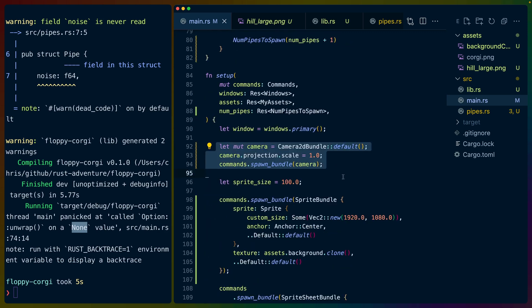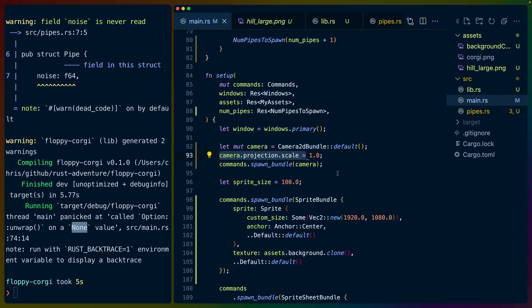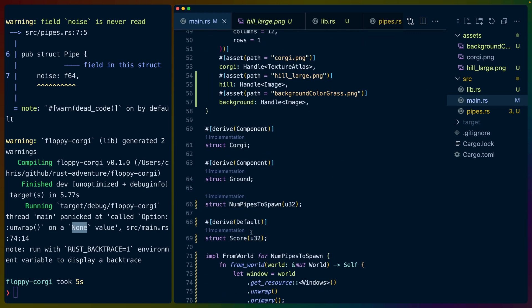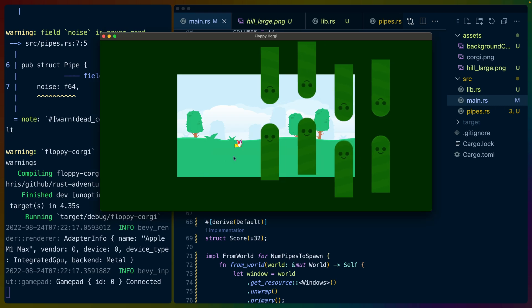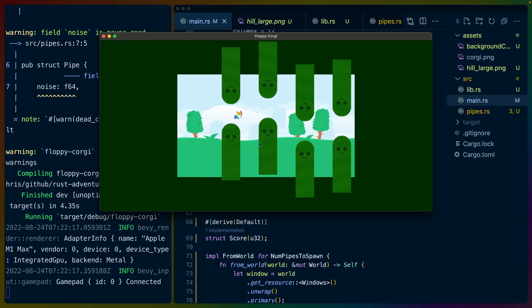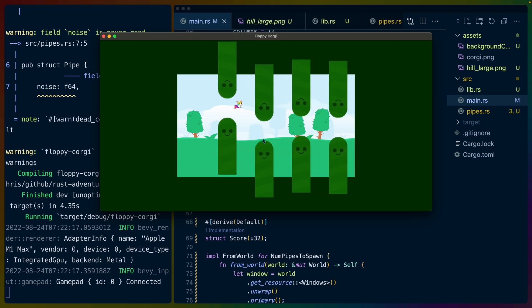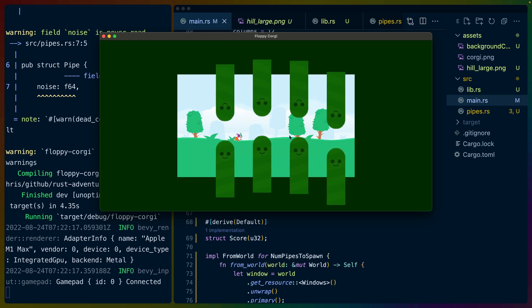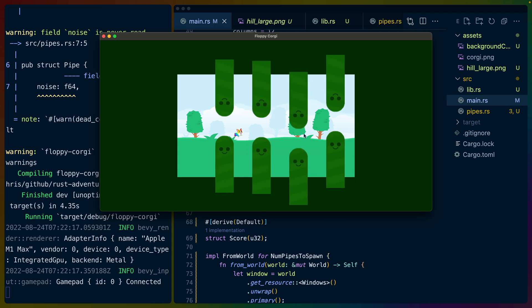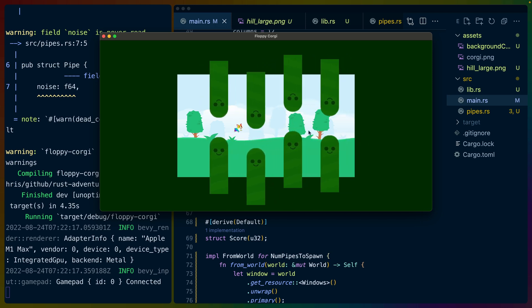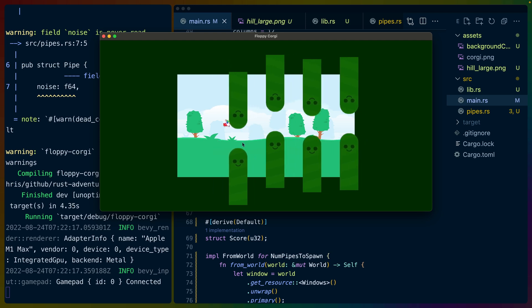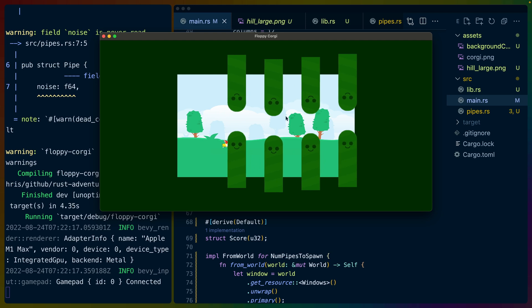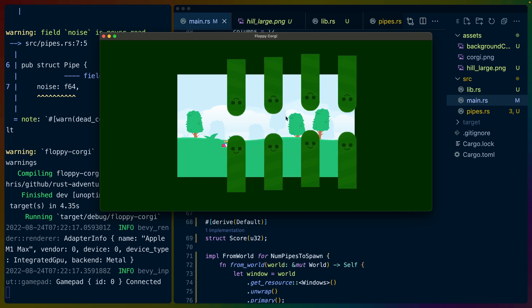One of the nice debugging things that I did that I really like to do with 2D games, if I'm placing things on the screen, is changing the scale of the camera projection. So instead of having just a camera 2D bundle that we spawn, we can set a mutable variable equal to the default value, and then we can modify the scale to be whatever we want. So in this case, if I modify it to 3, then you can easily see that we are quite zoomed out. But this is all functioning the same exact way. So one of the really interesting things about scaling the camera is it doesn't change things like the window width. So we get the same number of pipes.